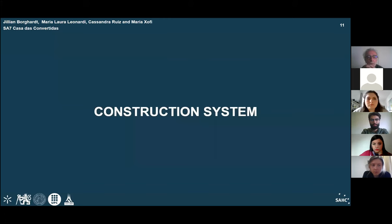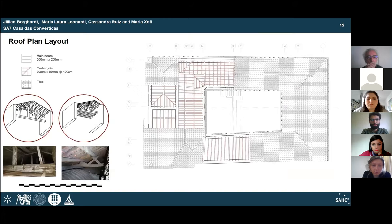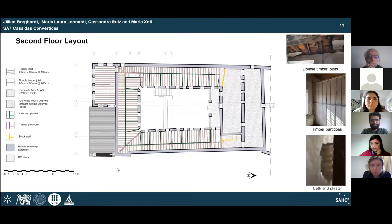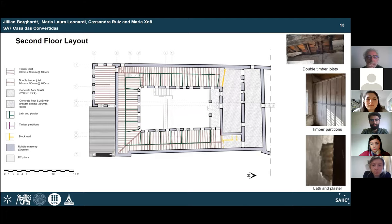Access to the roof was limited. However, information collected shows several truss configurations composed of timber rafters, timber joists, and purlins covered by ceramic tiles. For the second level, the perimeter facade walls are made of granite rubble masonry, while the tower has timber partitions. Cell rooms at this level are made of lath and plaster; the kitchen and bathrooms have block walls. The floor system presents a timber frame composed of single joists in some areas and double joists in others, with timber planks on top.